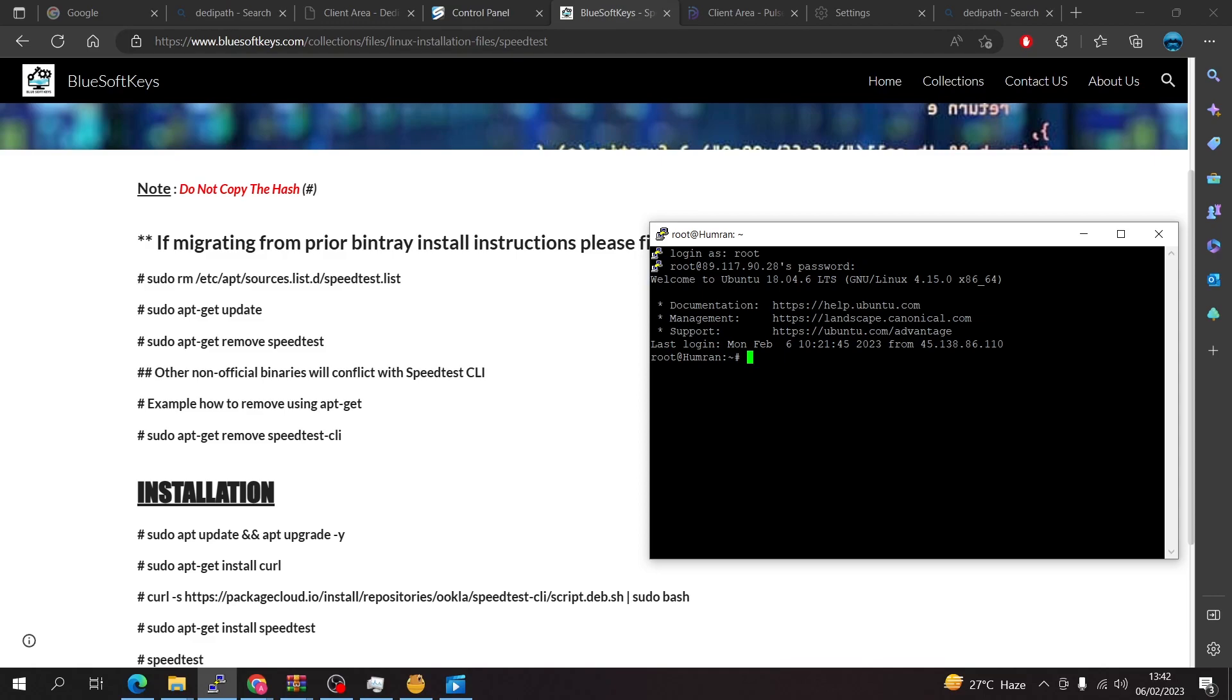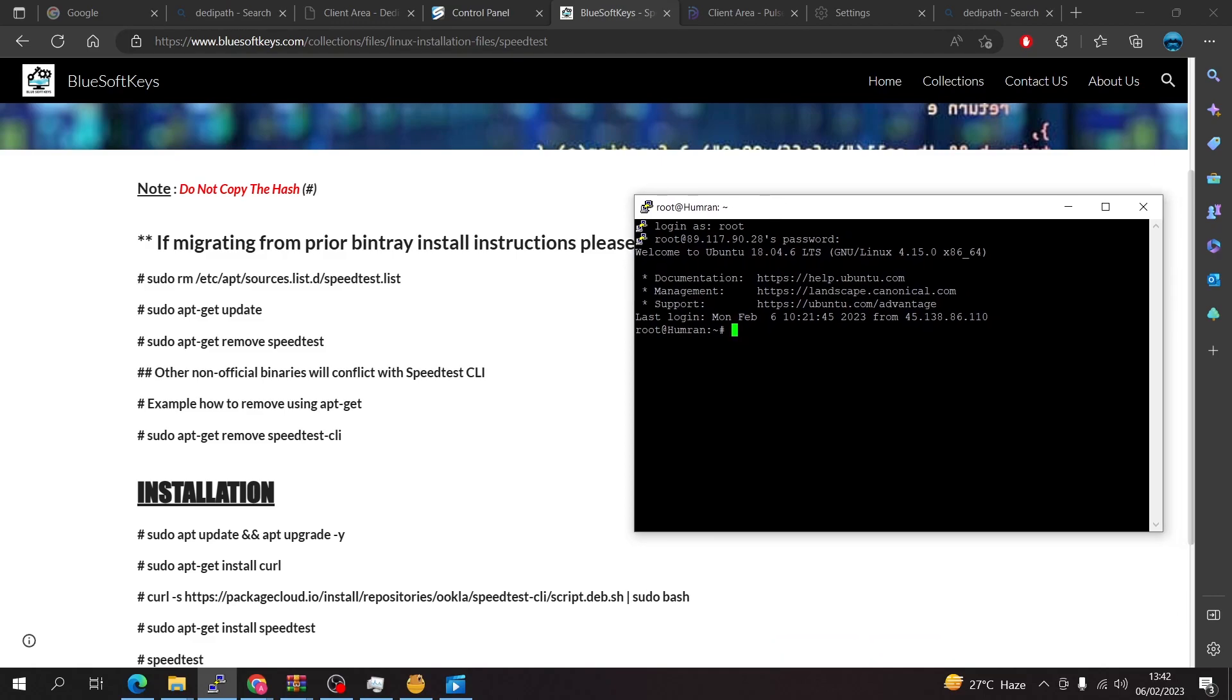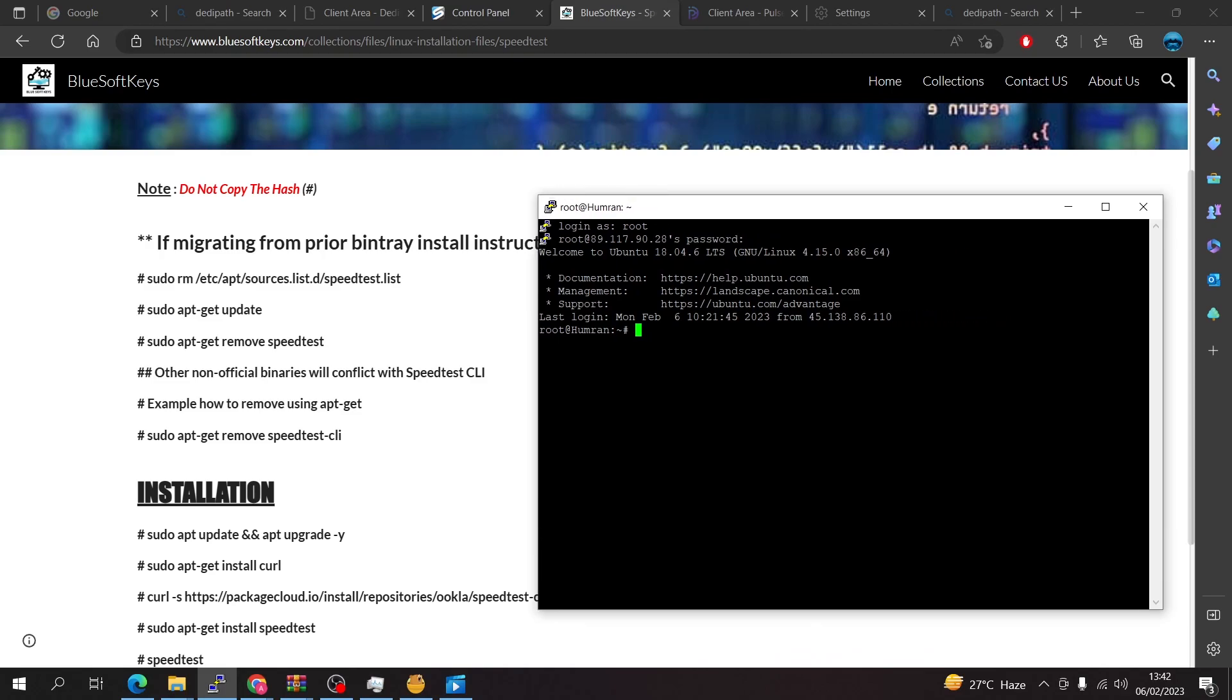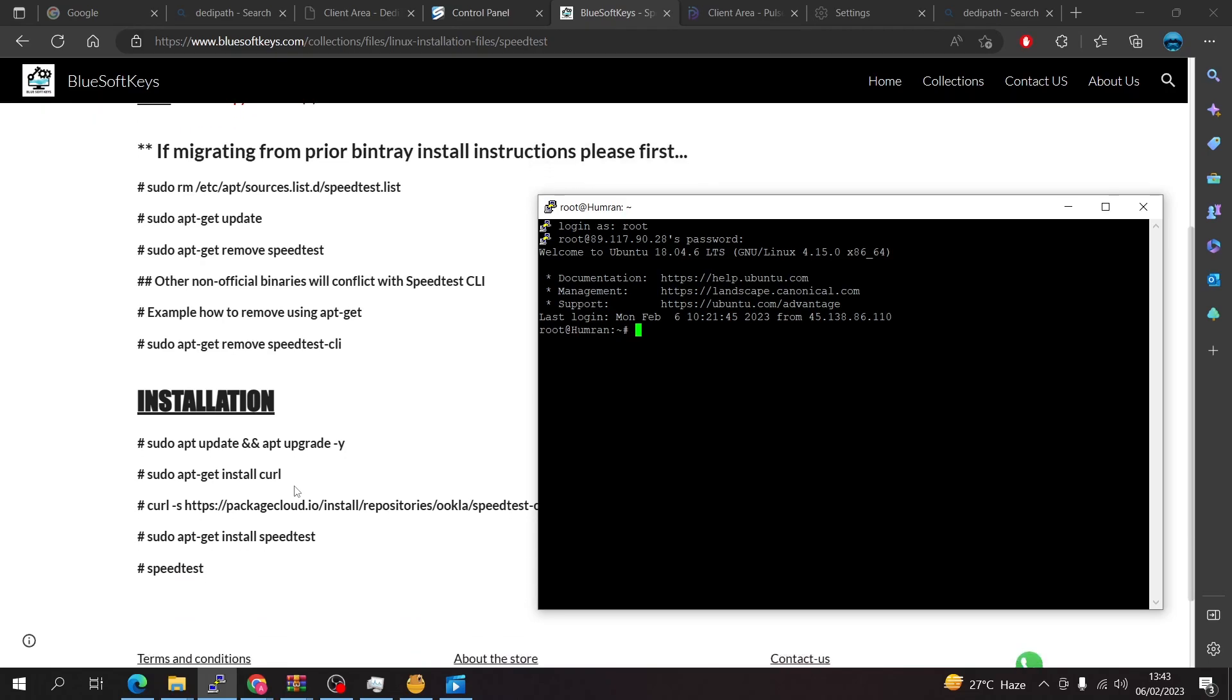First things first, if you already tried to install any software, any speed test or speed test CLI, you can use the scripts here to uninstall them. But I am assuming that you're using a freshly installed operating system or you've never tried to install anything to test your internet speed, and this is how you'll go about it.